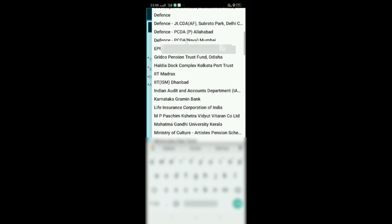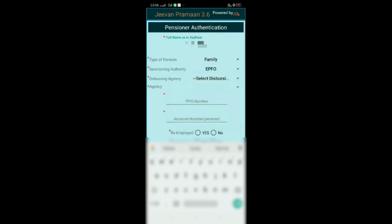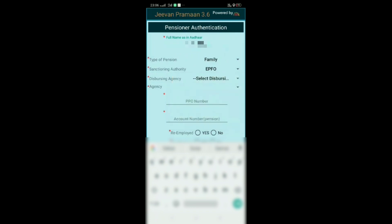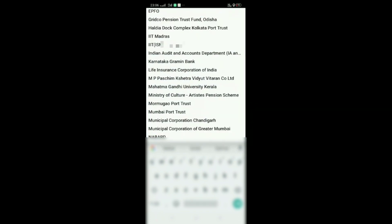Fill up your details. These are the types of other pensions available for pensioners. Then select dispersing agency, whether you are doing through bank for EPFO and family pensions, or for other services based on where you are getting the money. Select that agency.